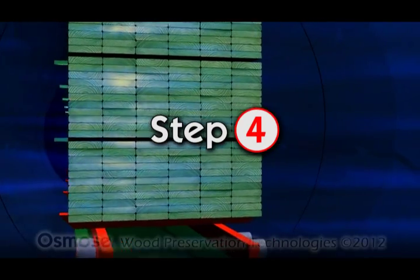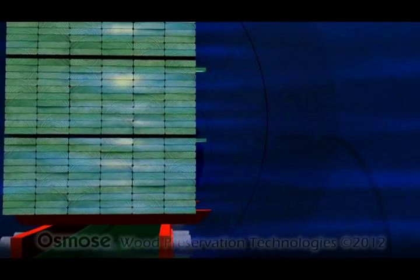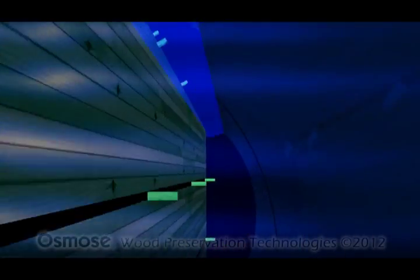When the pressure cycle is complete, the next step is to transfer the remaining treatment solution back into a storage tank.